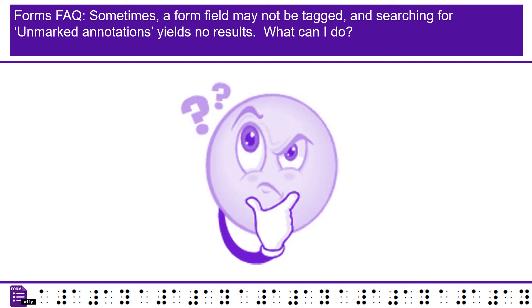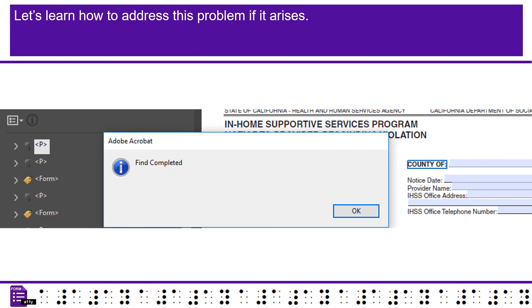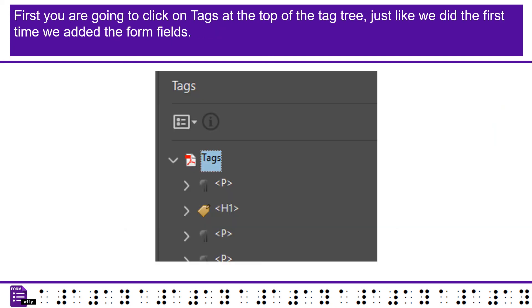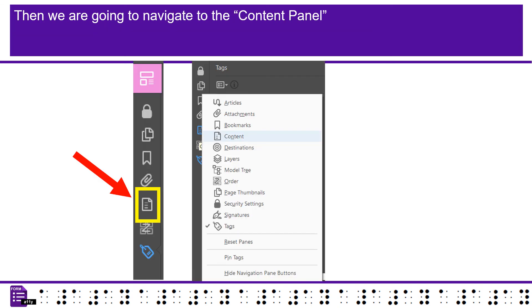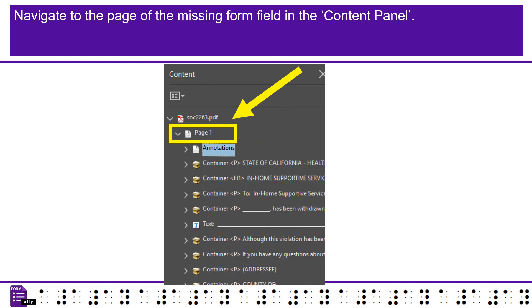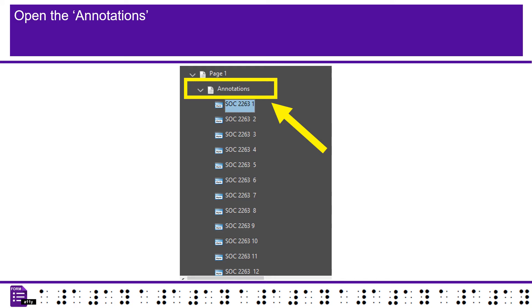Forms Frequently Asked Question. Sometimes, a form field may not be tagged, and searching for unmarked annotations yields no results. What can I do? Let's learn how to address this problem if it arises. The county of form field is not in the tag tree, yet no results show up when searching for unmarked annotations. First you are going to click on tags at the top of the tag tree, just like we did the first time we added the form fields. Then we are going to navigate to the Content Panel. You may need to add the option if you haven't used the Content Panel before.